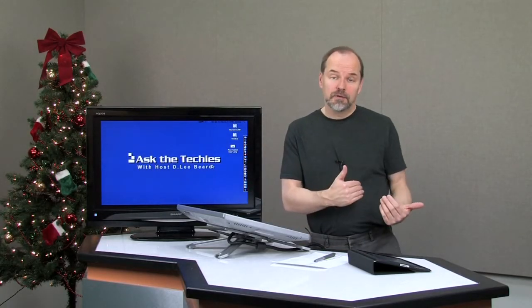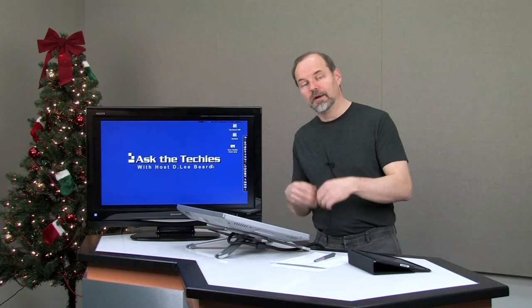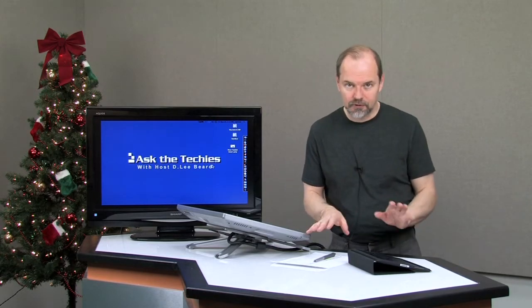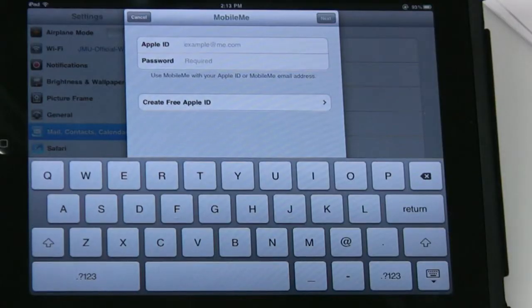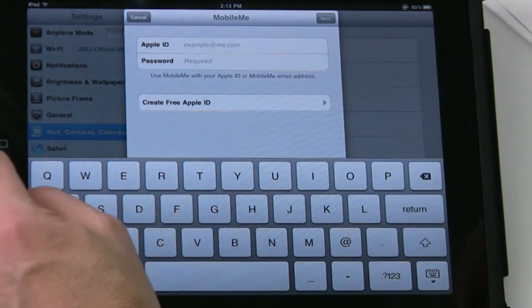It'll send you an email for you to confirm. You click on the link in the email to confirm that yes, this is the right address. Then you can connect to your account. Don't click Cancel here.